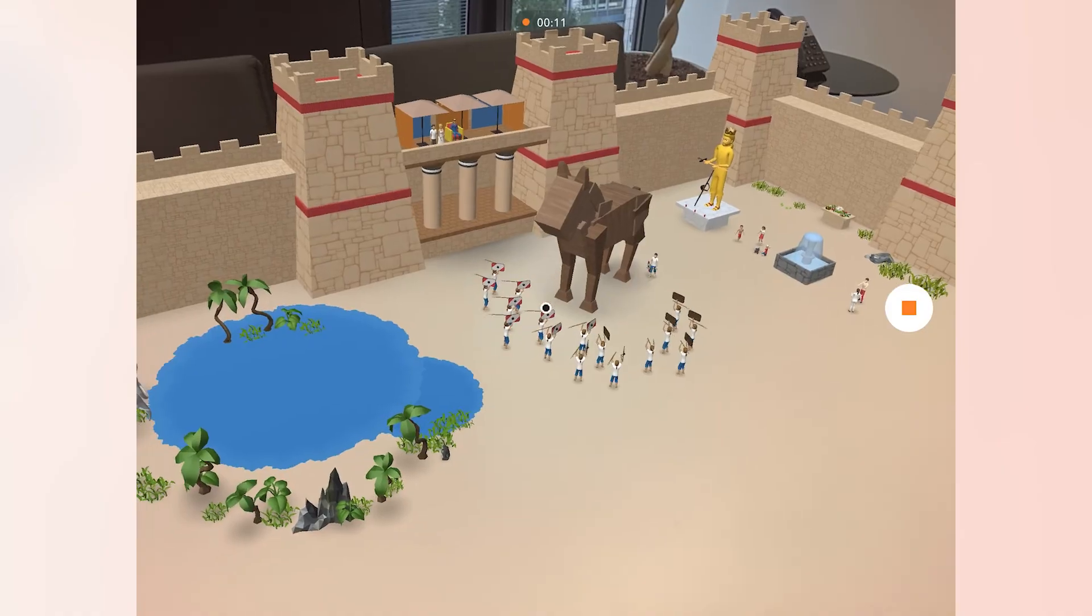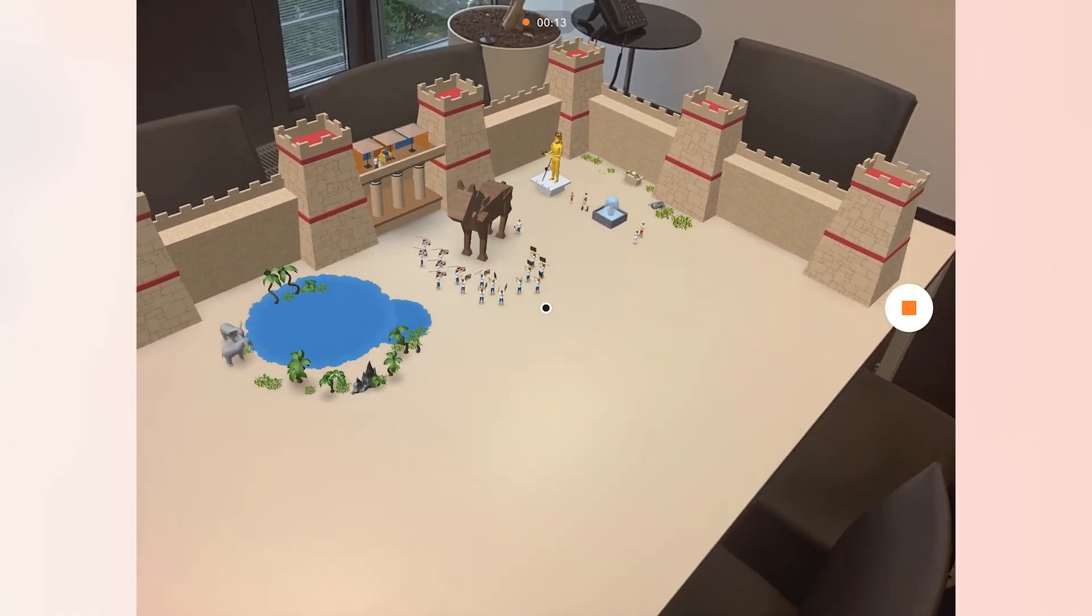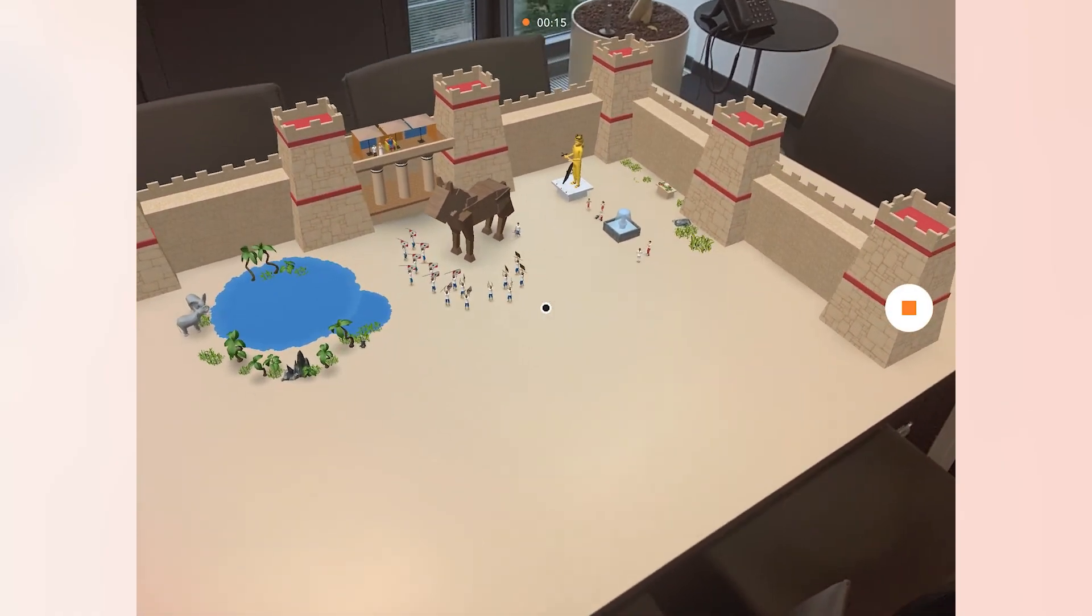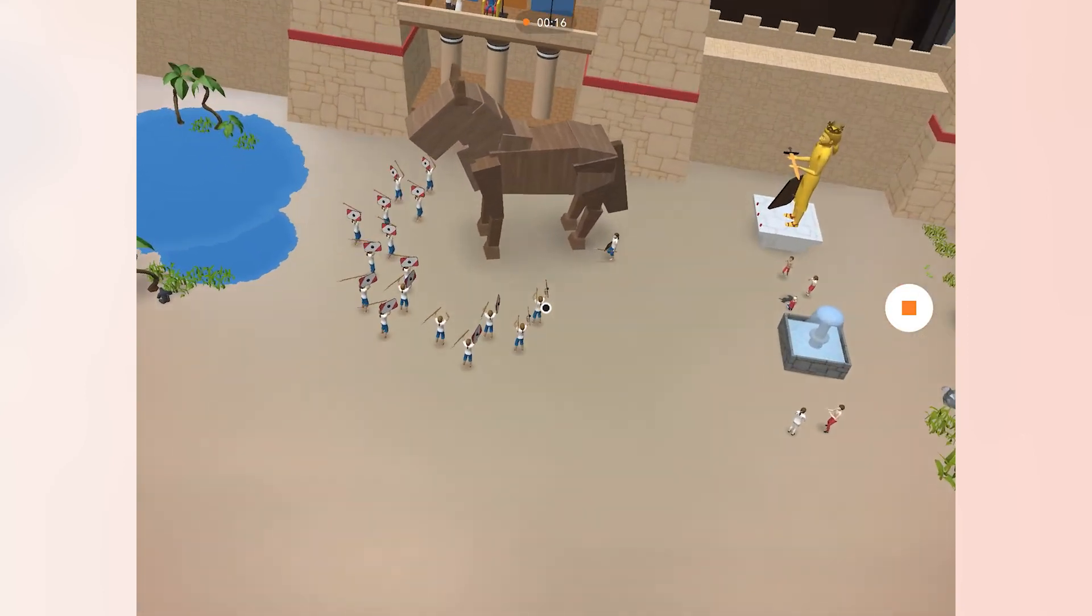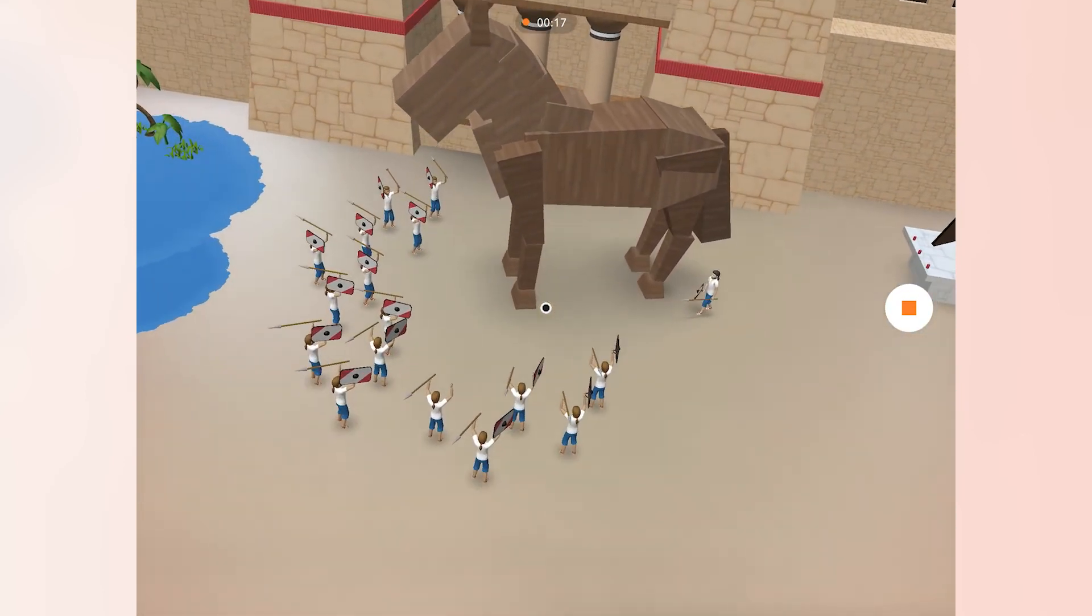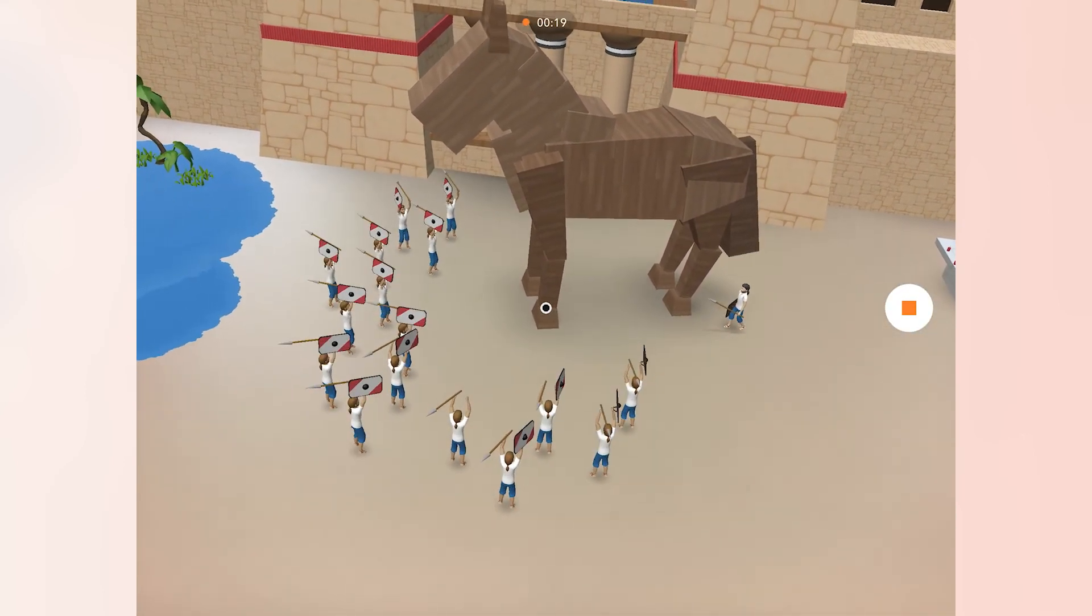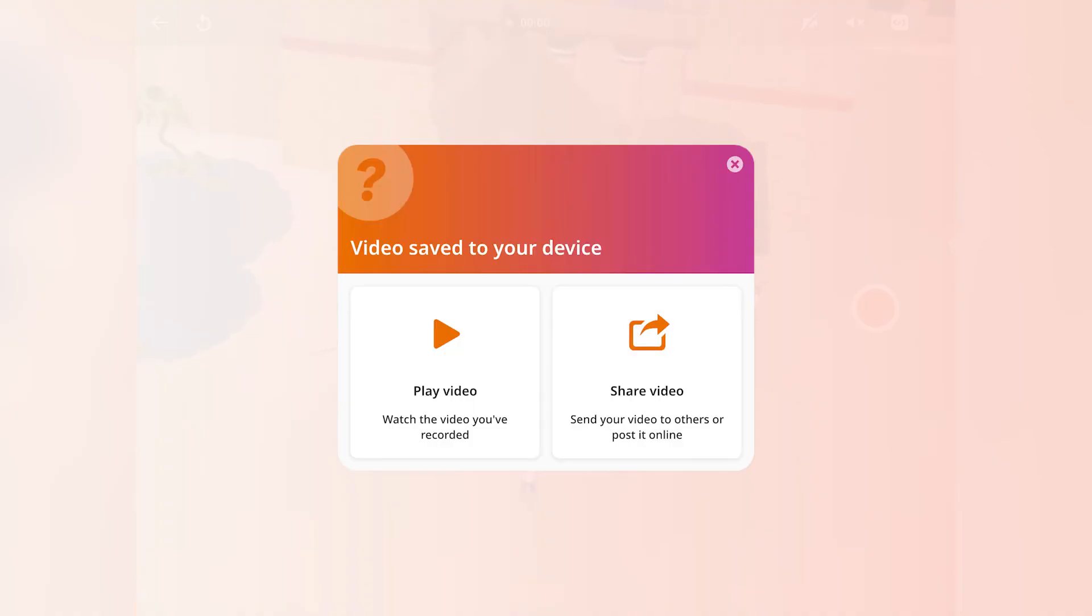You can move around your Cospaces with your device, step back or get closer. This video will record the AR experience exactly as you see it through your screen. When you want to stop recording, click the stop button.